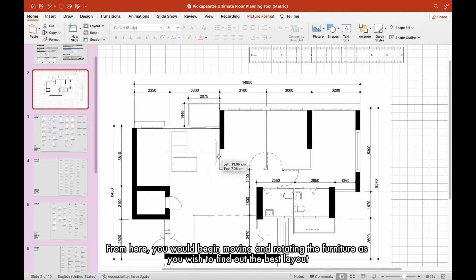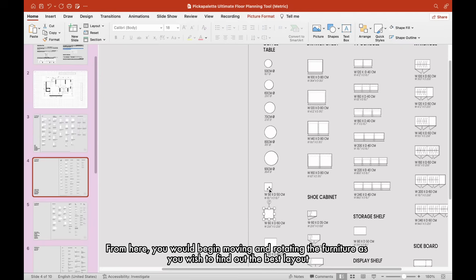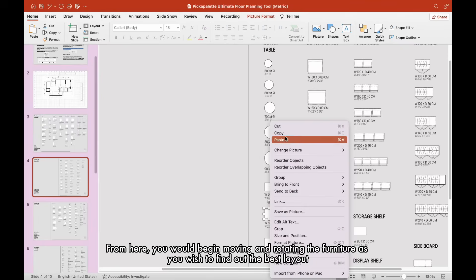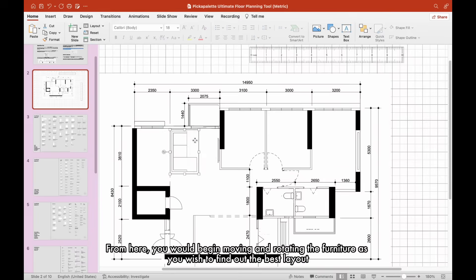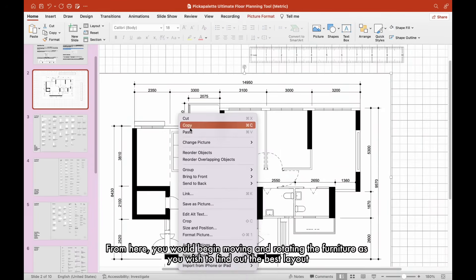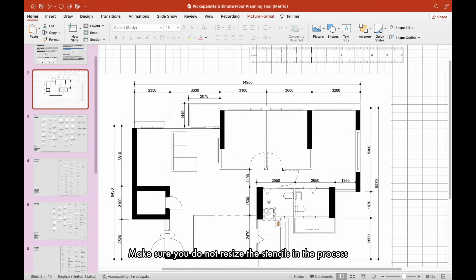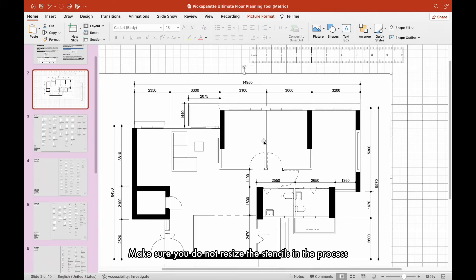From here, you would begin moving and rotating the furniture as you wish to find out the best layout. Make sure you do not resize the stencils in the process.